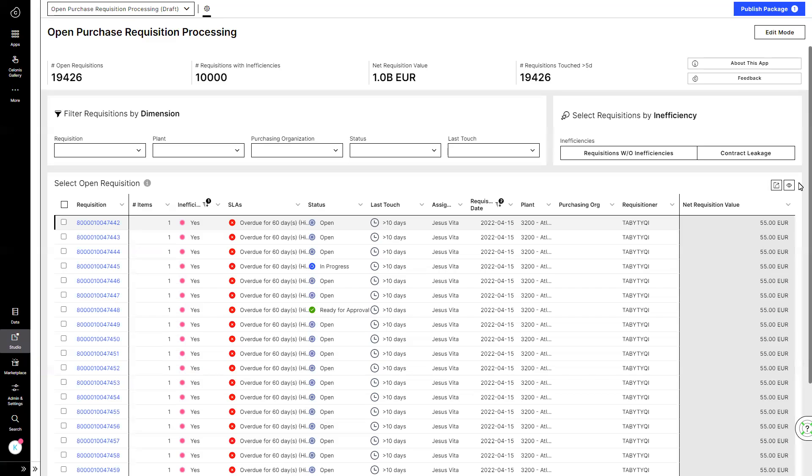The Open Purchase Requisition Processing app is designed for procurement specialists and operation buyers who are responsible for processing purchase requisitions and converting them into perfect purchase orders. Let's call our specialist Justin and let's take a look at his tasks today.